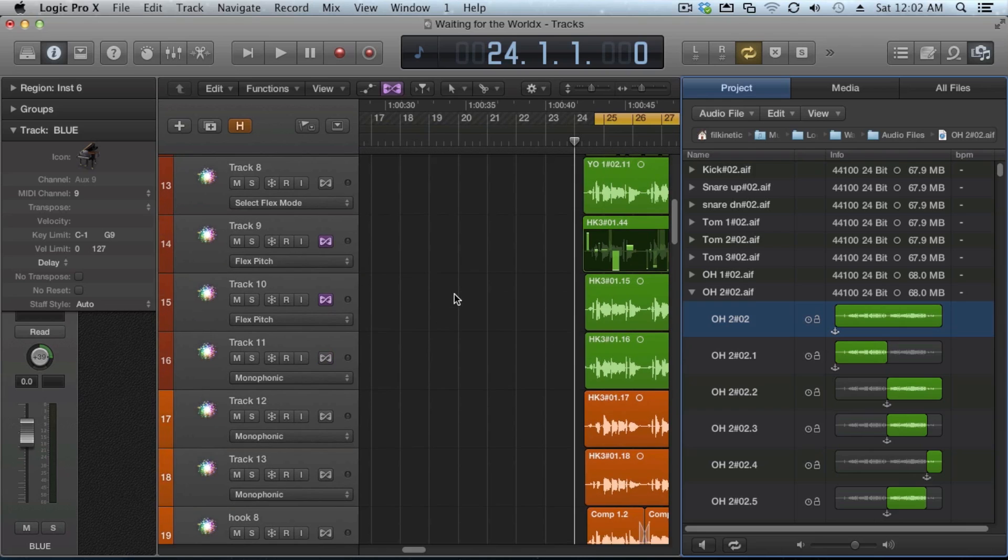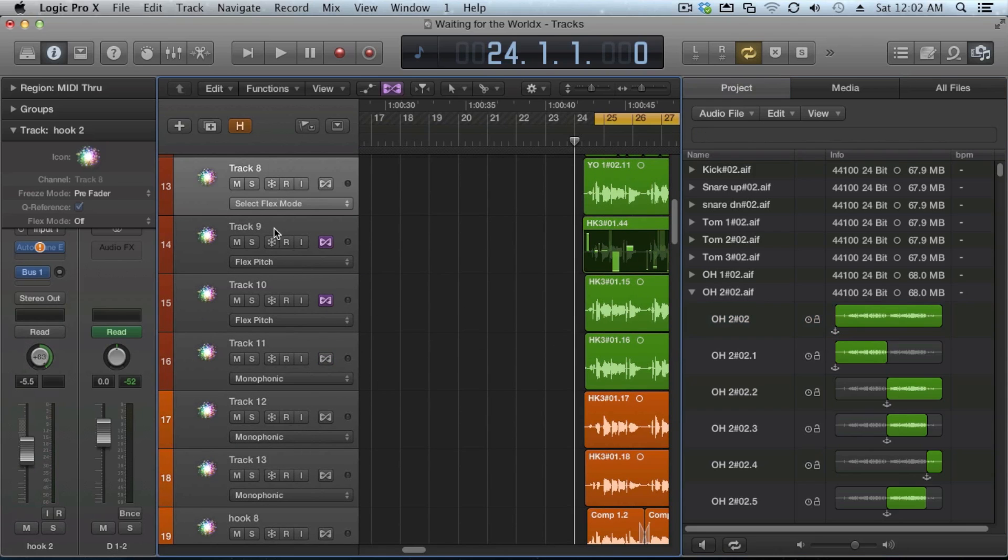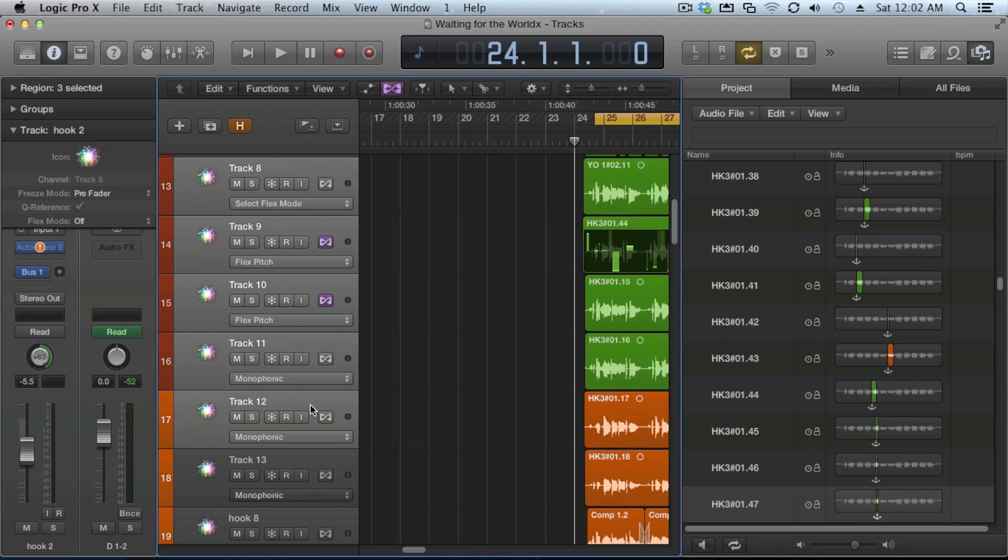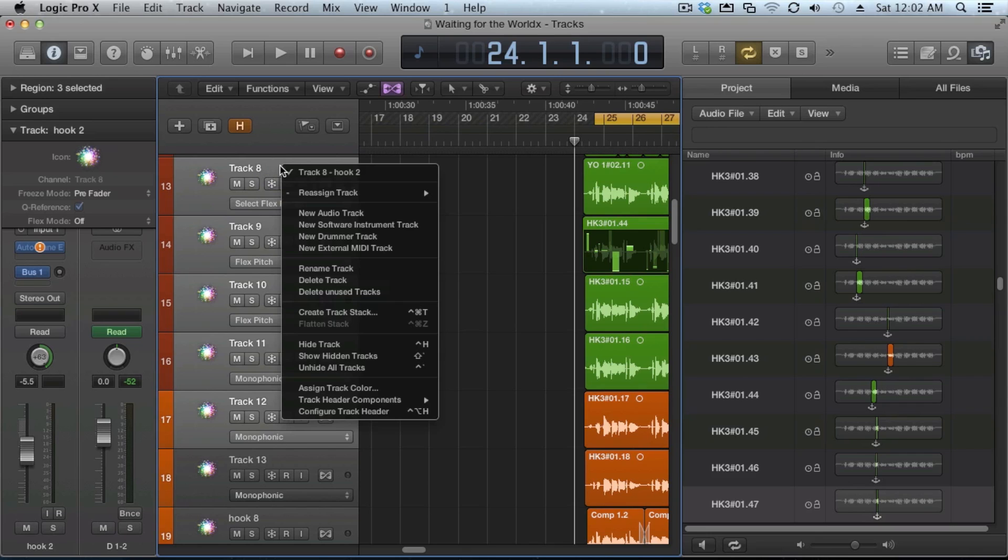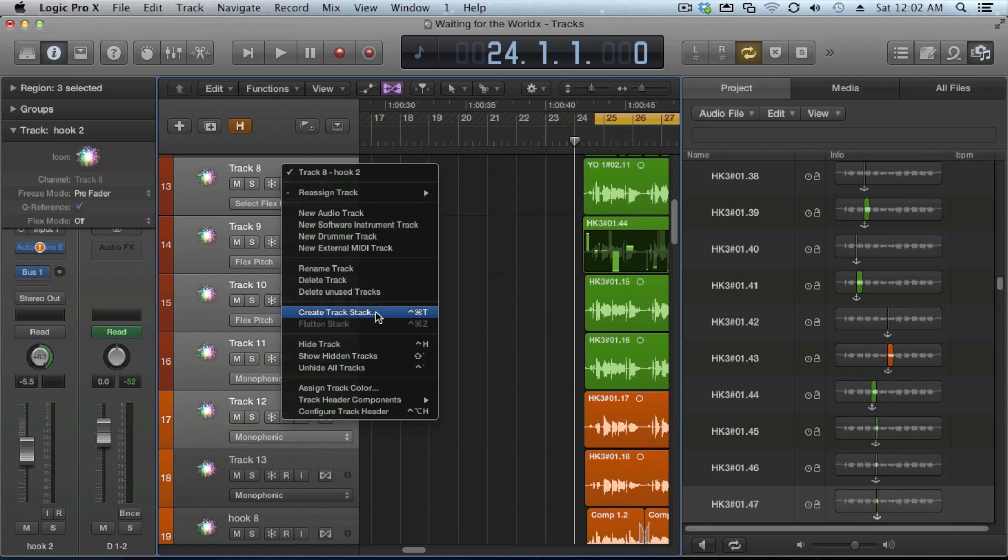Any number of instruments can be in a stack track. What you want to do is you want to select all of the instruments, and you can hold down the shift key. They don't have to be adjacent instruments. And then when you select this, you want to use either your key command or you want to right click and you're going to create track stack.